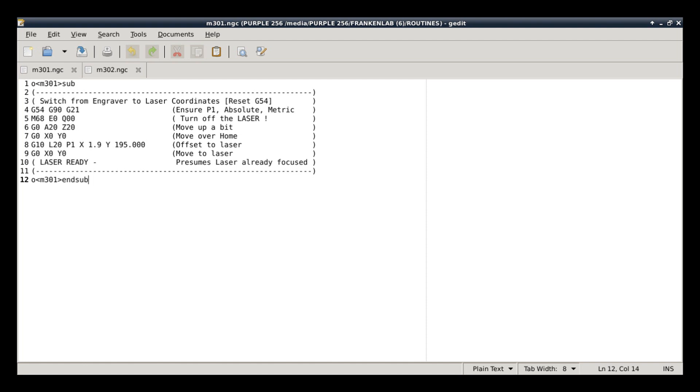Now this is going to presume, of course, that we've already focused the laser. If not, we could add routines in there, but I just wanted to keep it as simple as possible.